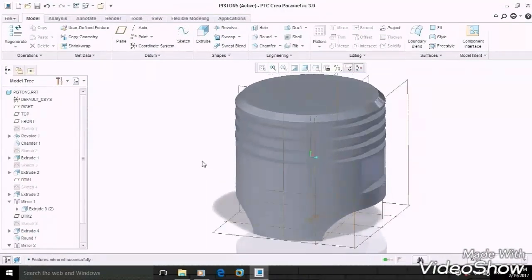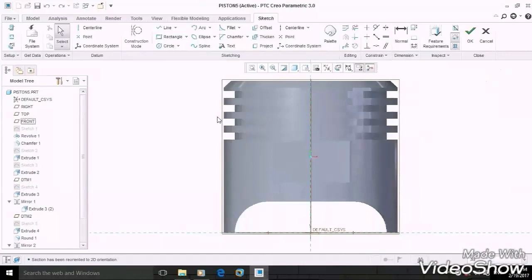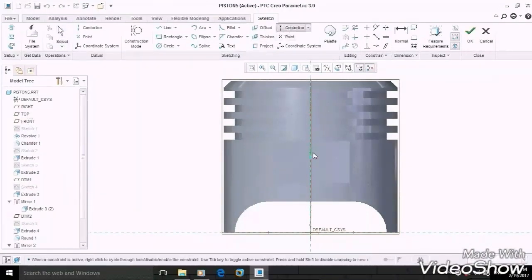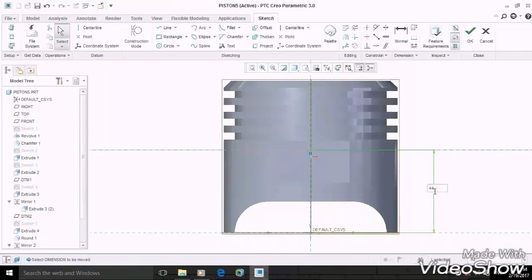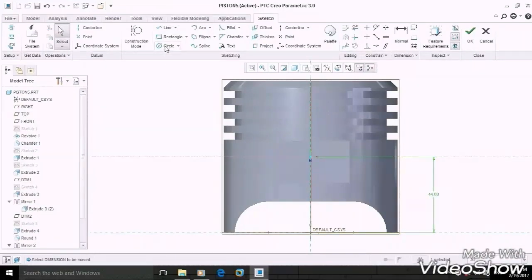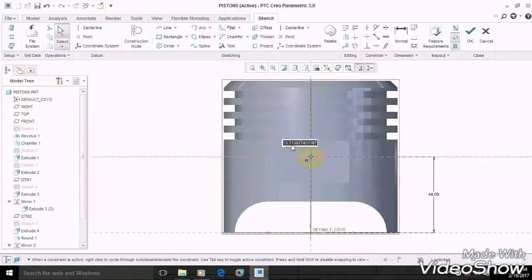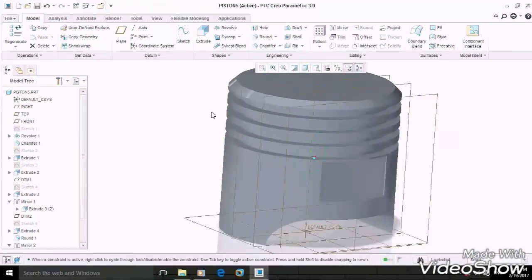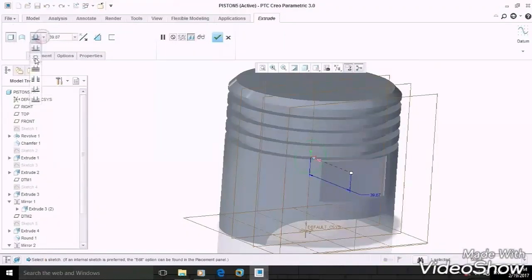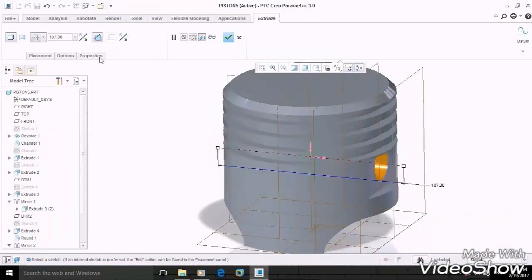Now let's make a hole for the piston pin of 20 mm diameter. Sketch on the front plane. Make the center line 44 mm above from the bottom edge. Draw a circle here of 20 mm diameter, then OK. Extrude it symmetrically and remove the material throughout, then OK.